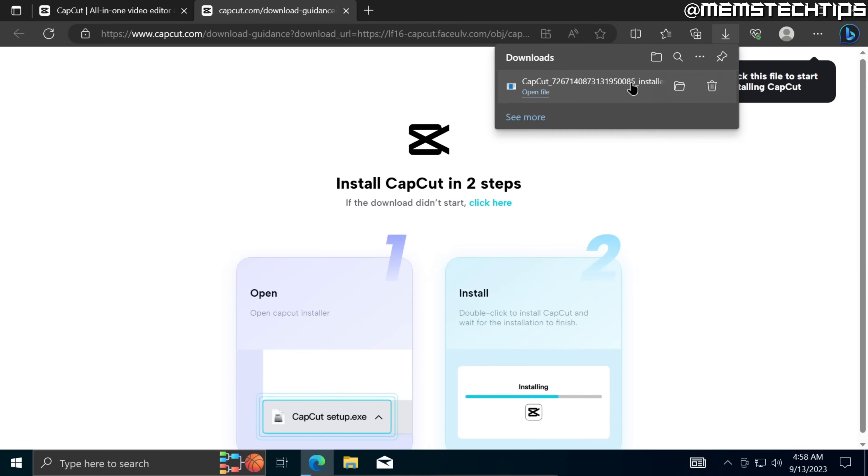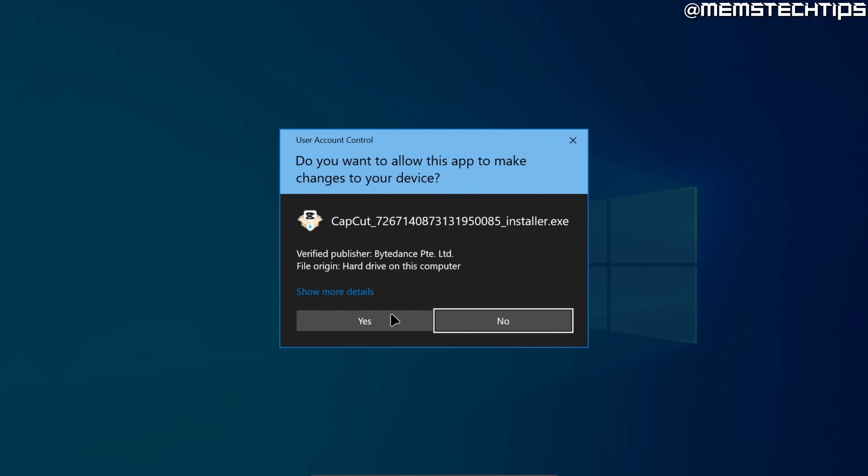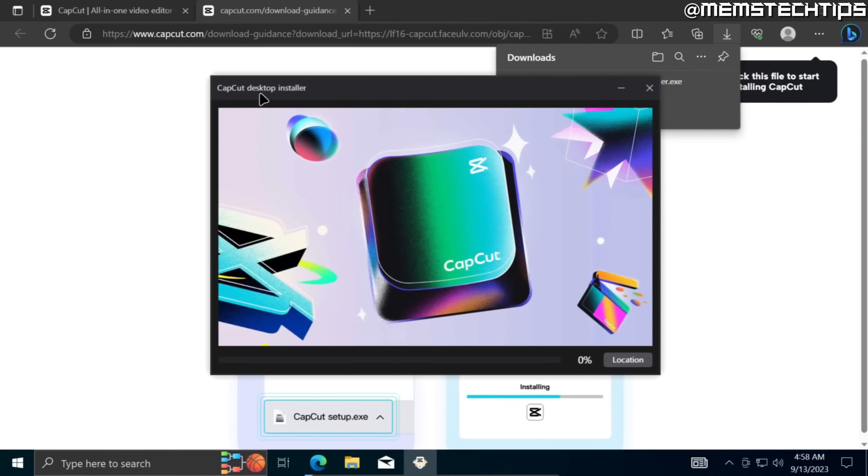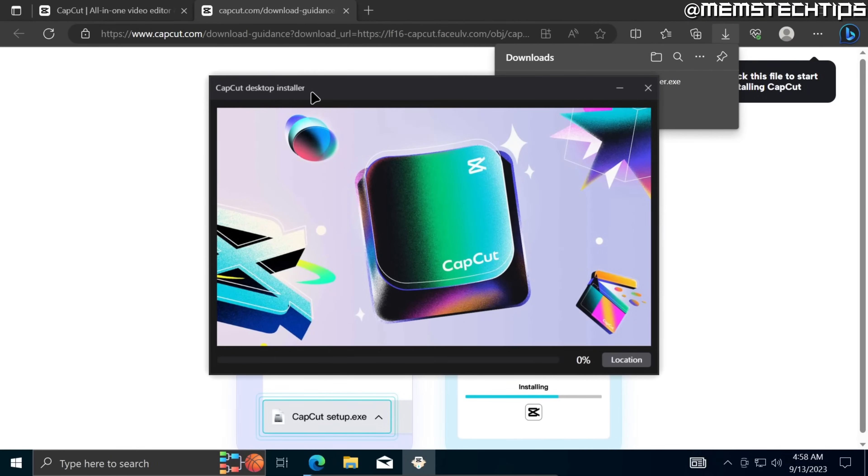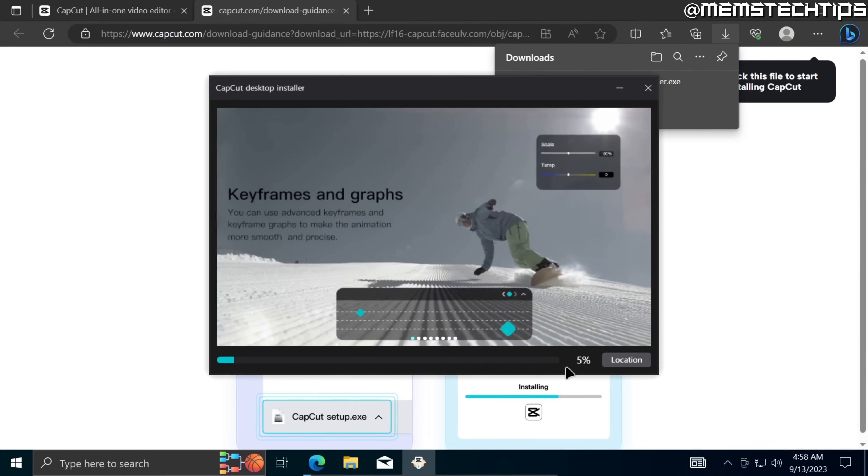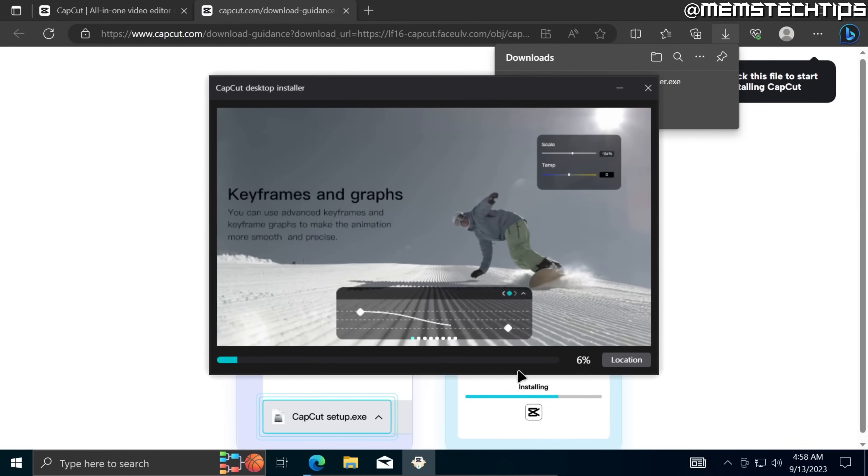Once the CapCut installer exe has finished downloading you can just go ahead and click on open file. Accept any user account control prompts if you do get any and then the CapCut desktop installer will start installing CapCut to your PC so you'll just need to wait for this to finish.